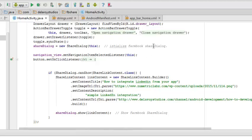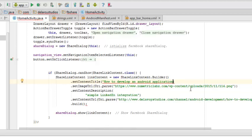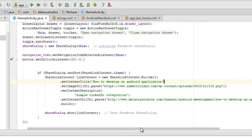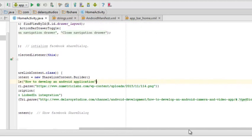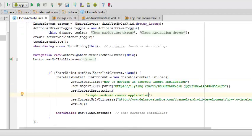Let me call it... how to develop an Android application. I need an Android camera application.